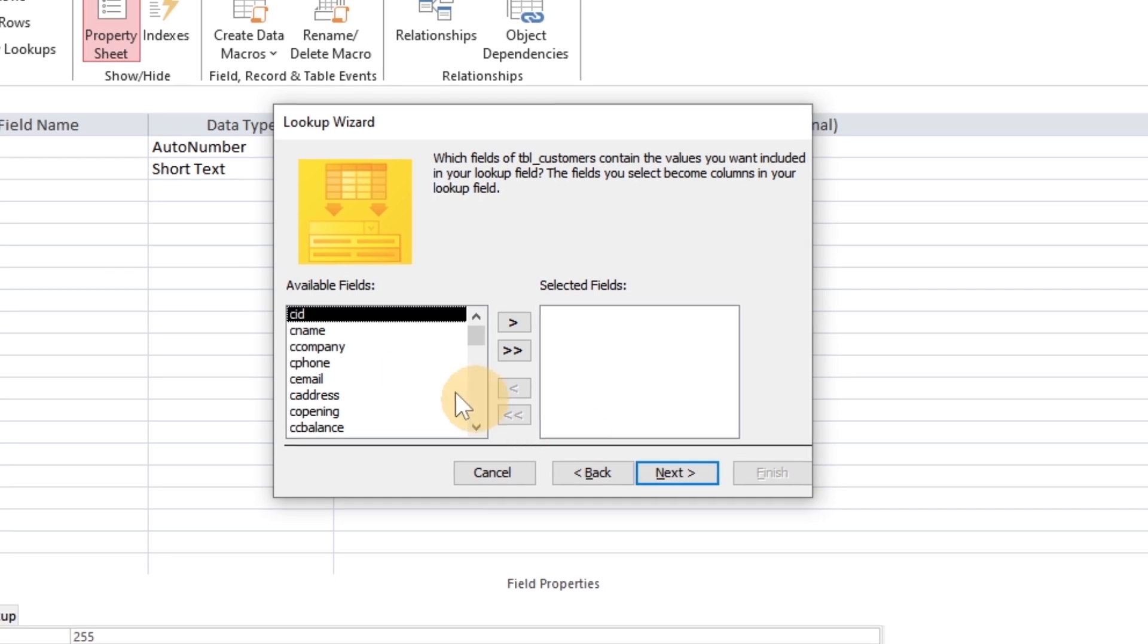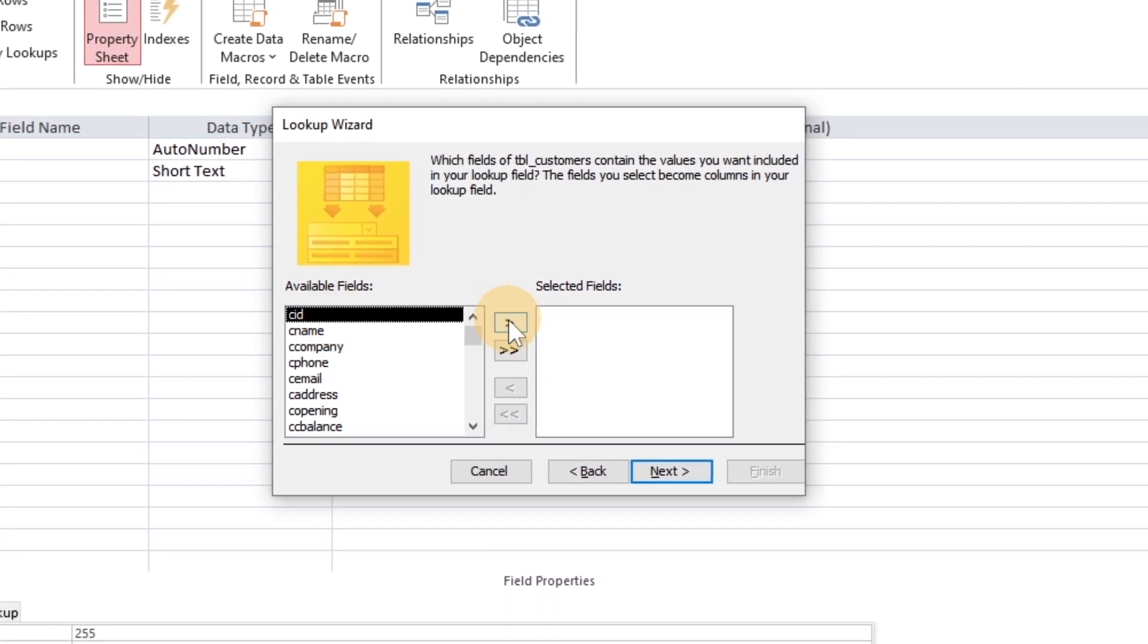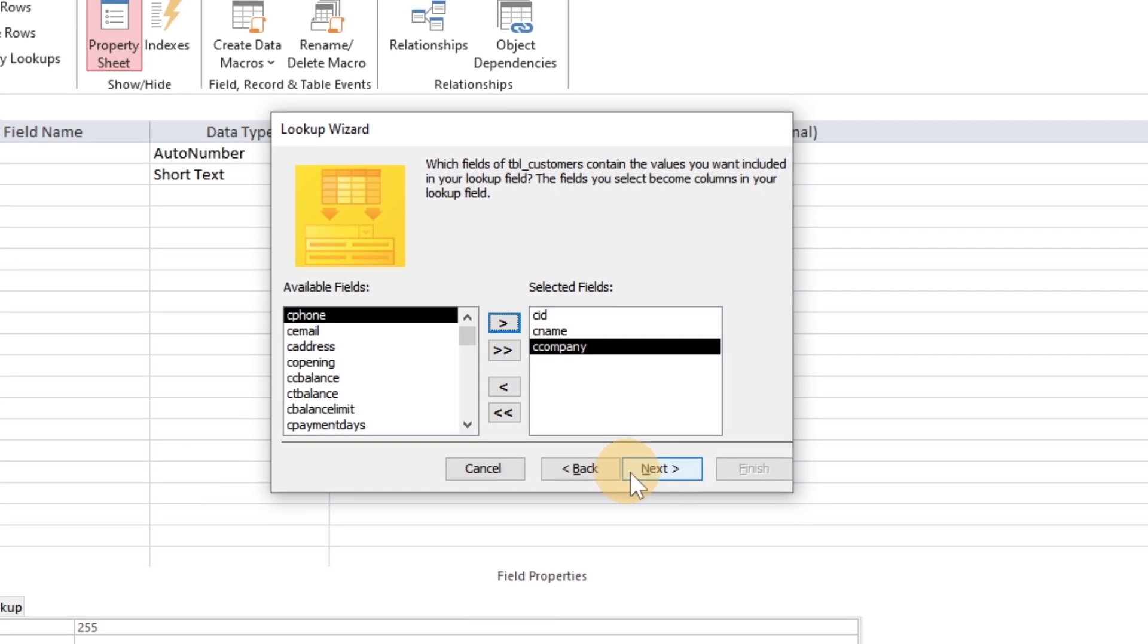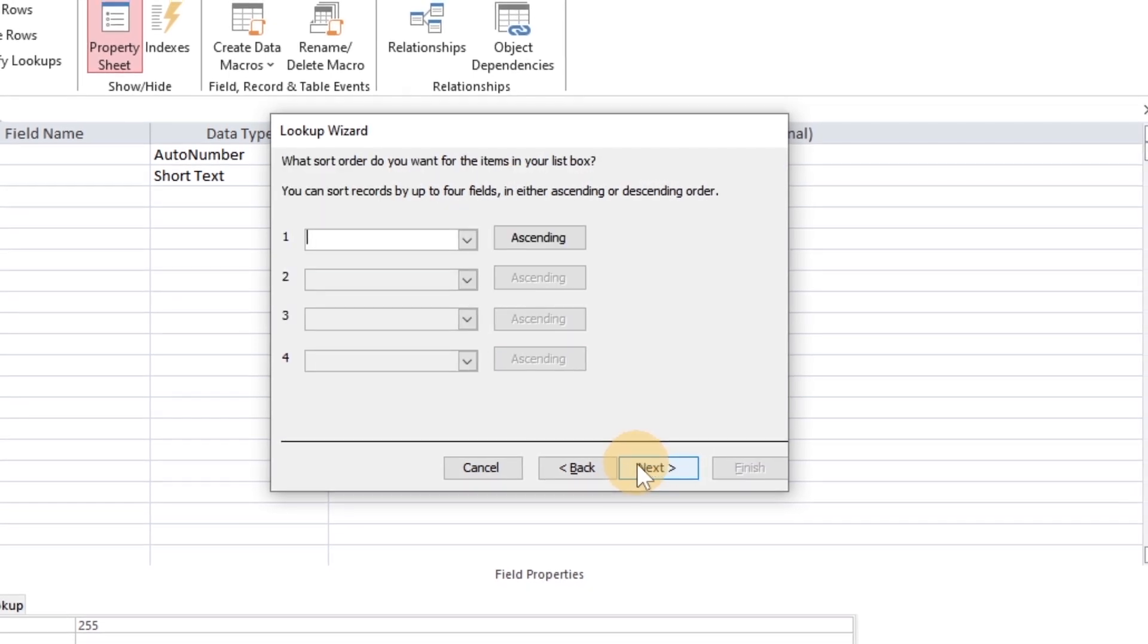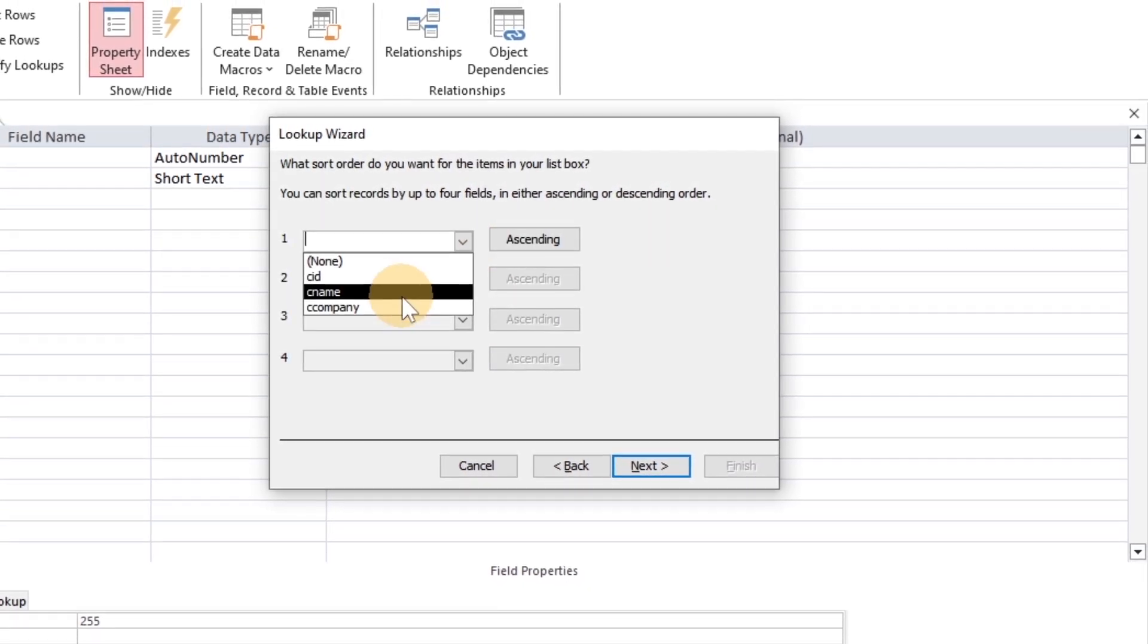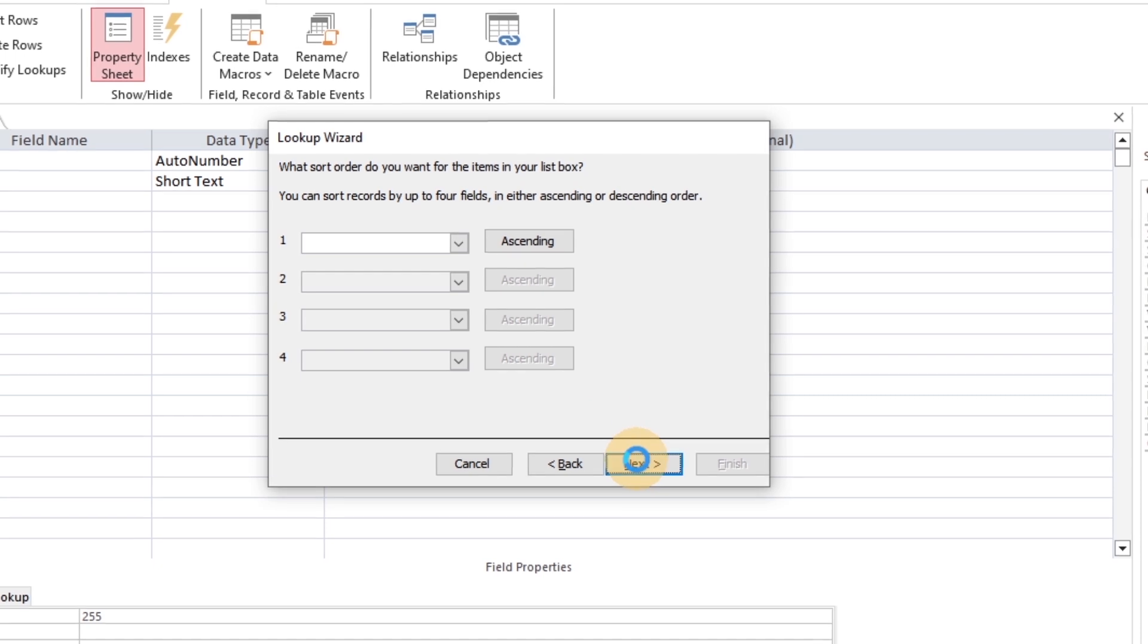Selecting ID, name, and company fields. To avoid the possibility of wrong customer name selection, the company name is also selected here.